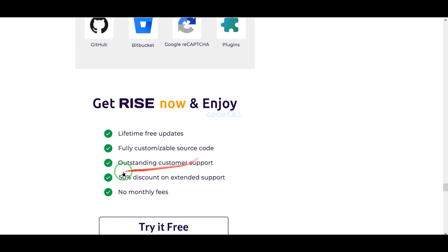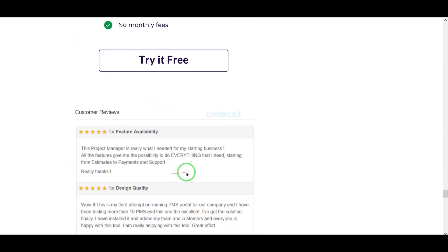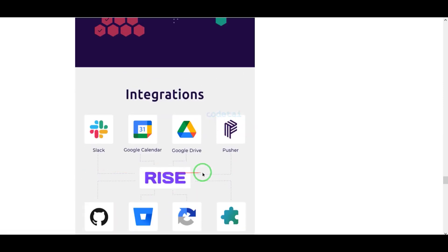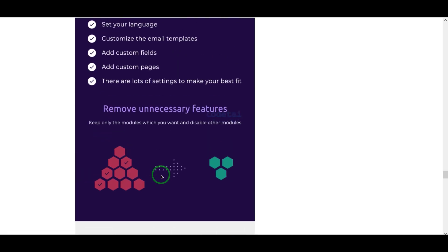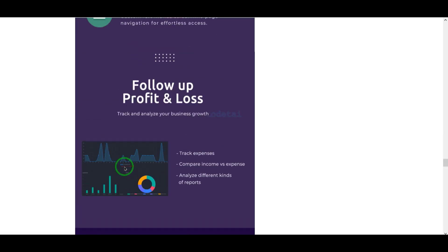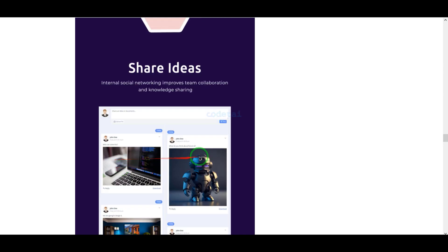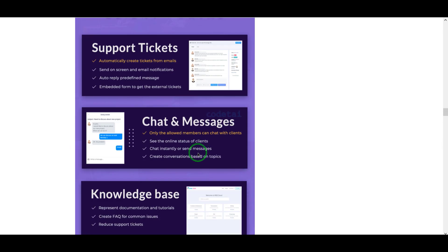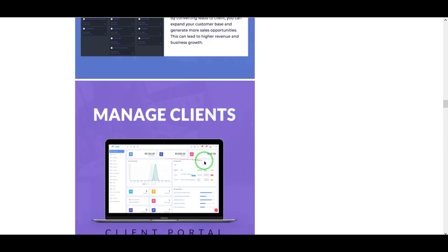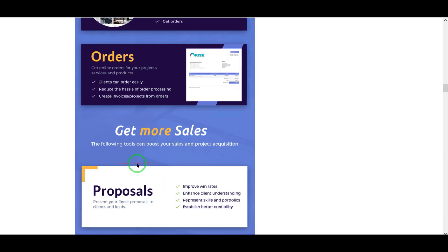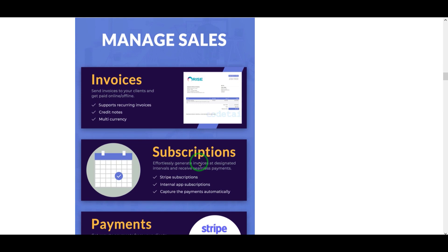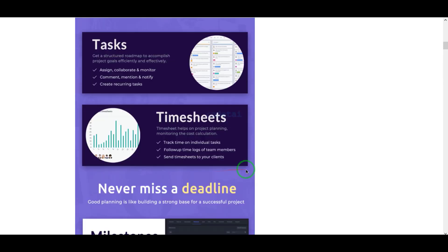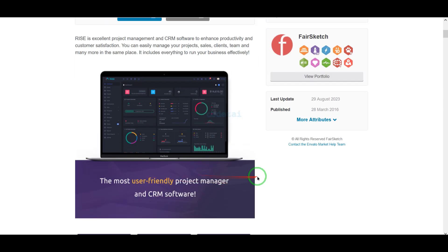You can also get developer support for any problem. We will also support you if you have any problem installing the source code or any problem in customizing the website. You can contact us — you will find all the contact information in the video description.